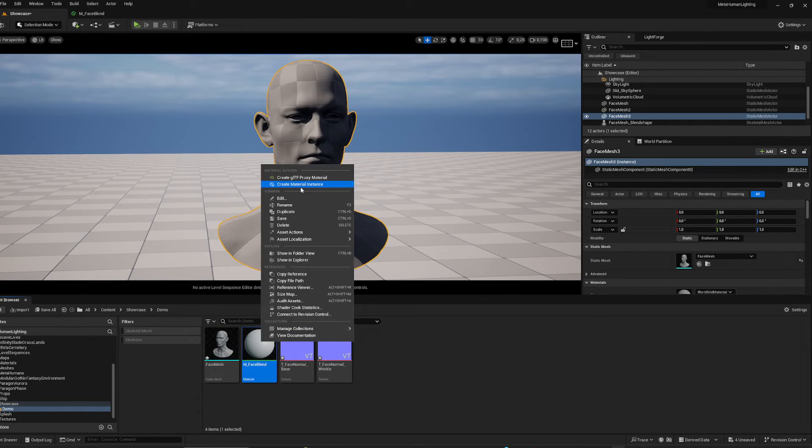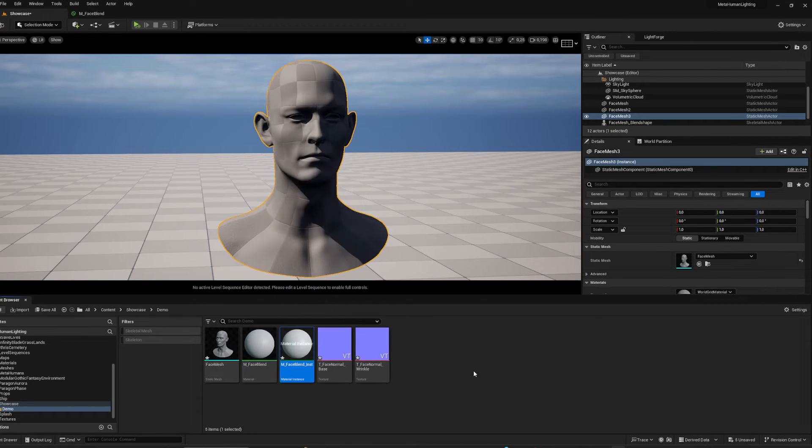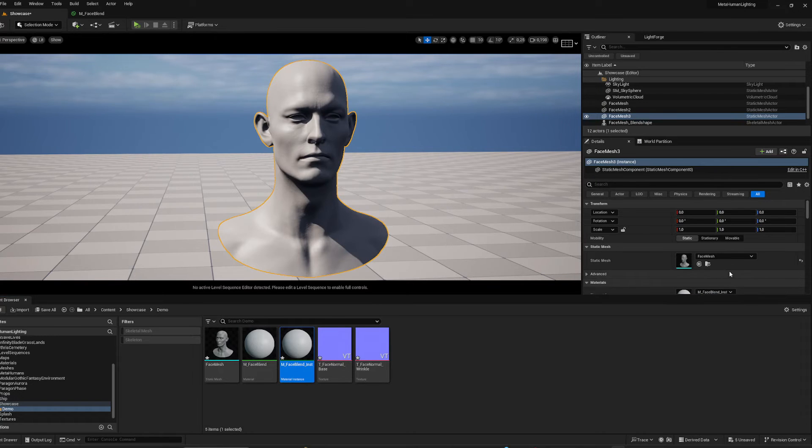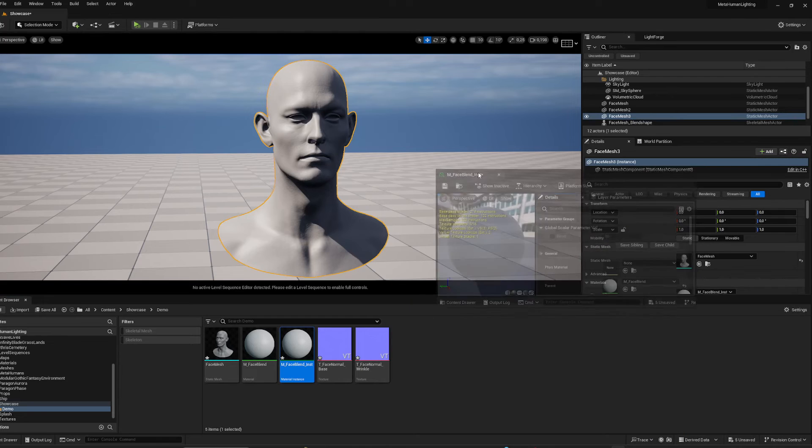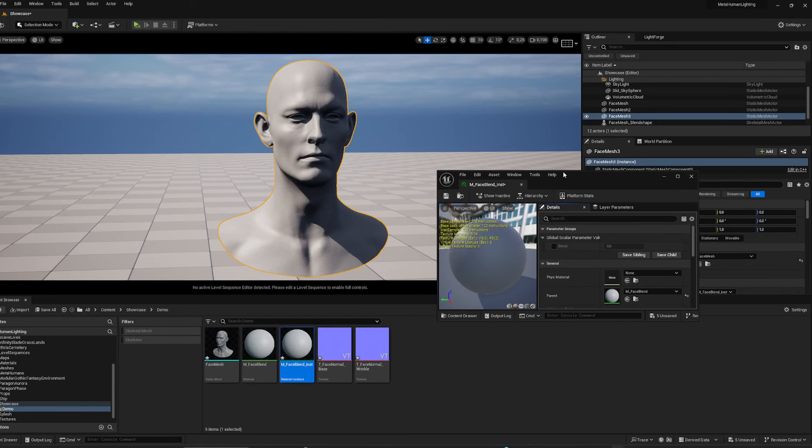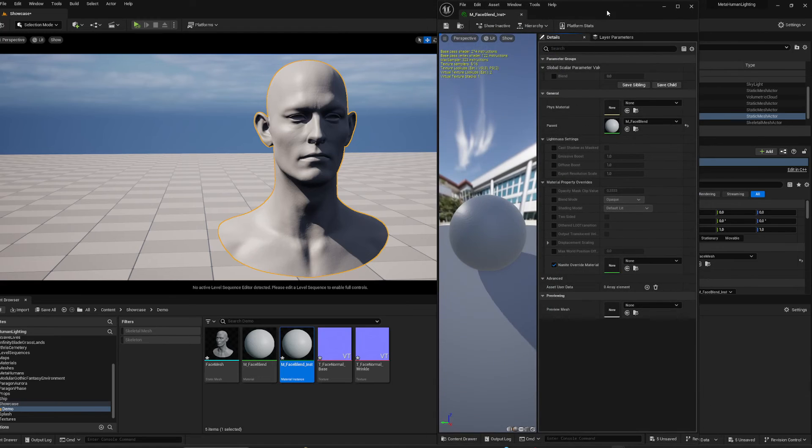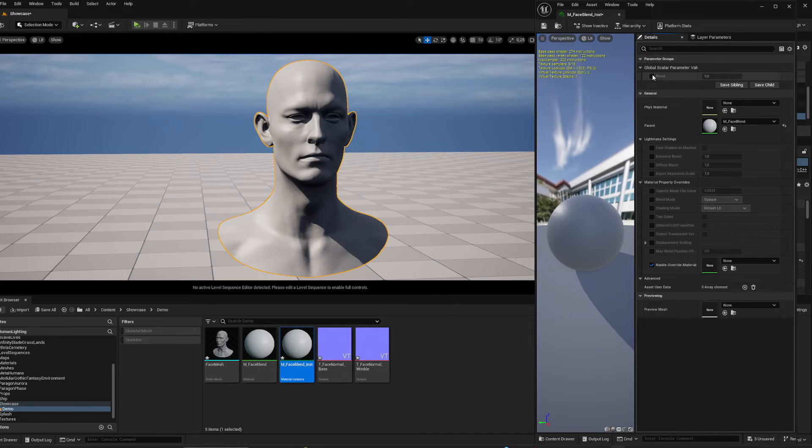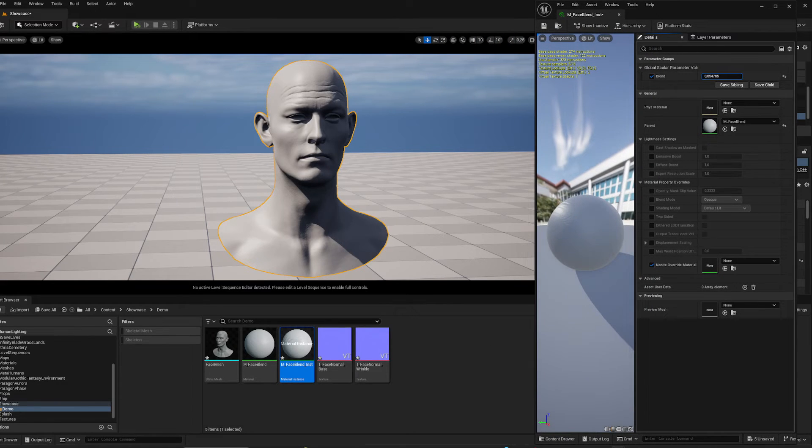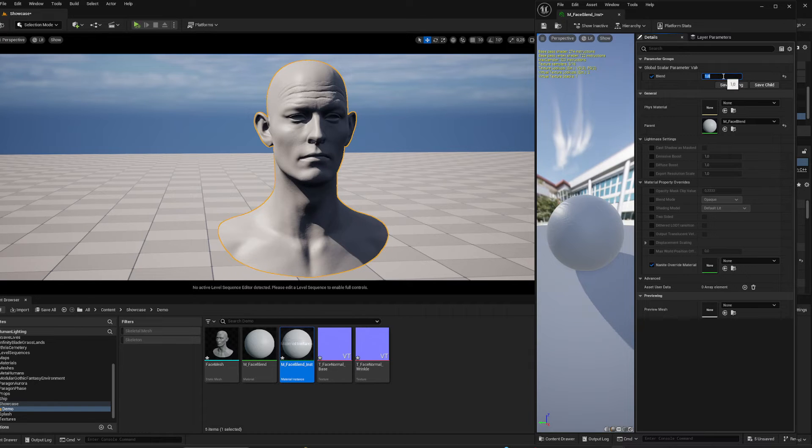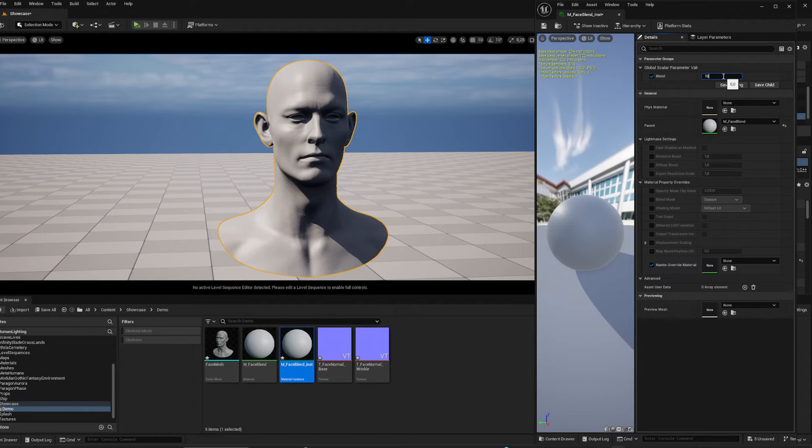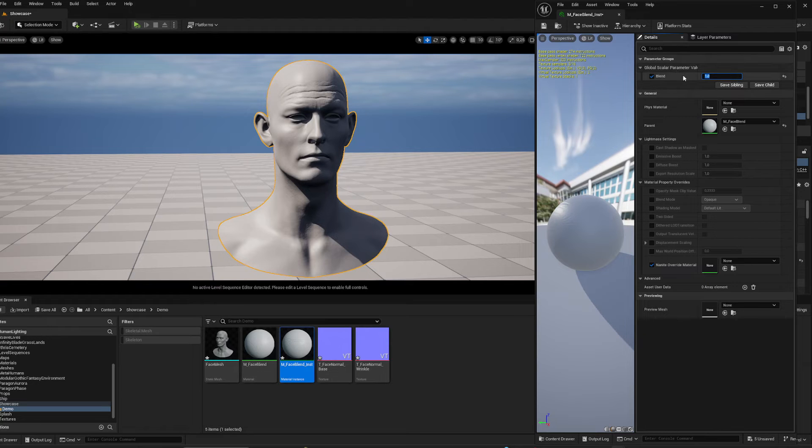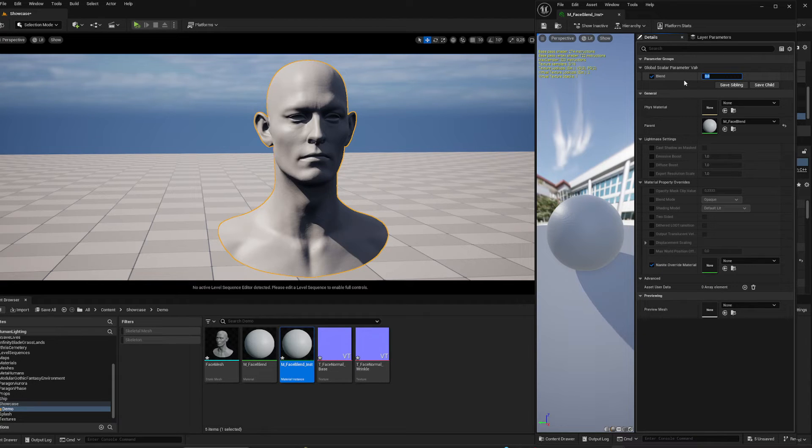I'm going to go ahead and make an instance of this and put it on the face. You'll see that once I change this parameter, it will turn on the normal map. But I don't have any blend shape information that is moving the actual model.